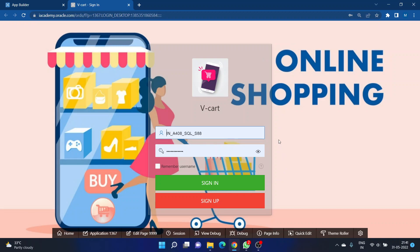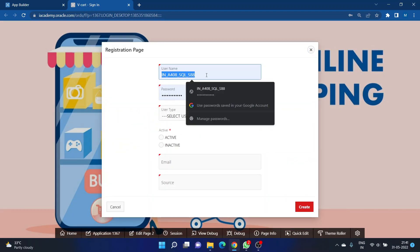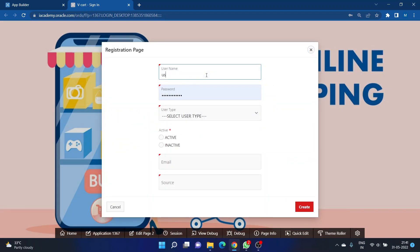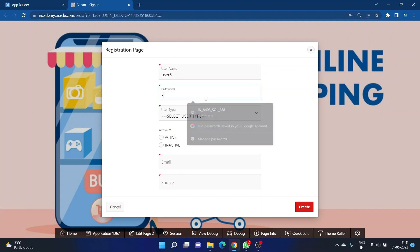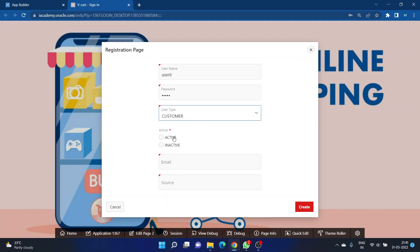On the login page you will need to enter a username and password. If you are a new user, you just need to click on 'Sign Up' and give your details. For example, I am entering a username like 'user6' with a password, and selecting the user type — whether customer, admin, or service agent — then providing my username and email ID.